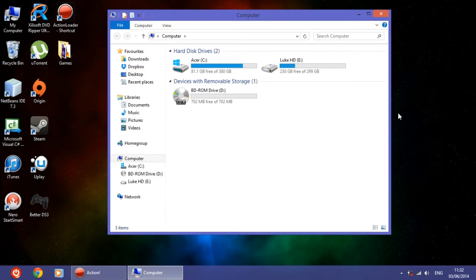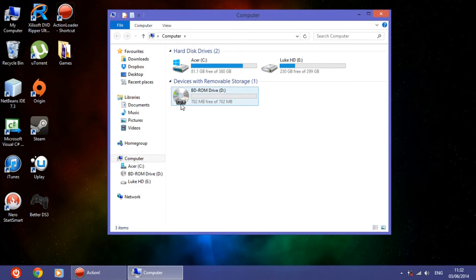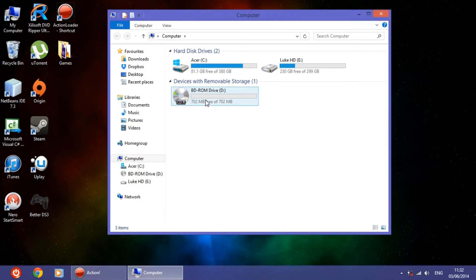So after some time, check My Computer. Go on My Computer, open it, and as you can see it read that there is a CD that has a capacity of 700 megabytes. So all you have to do is double-click it.